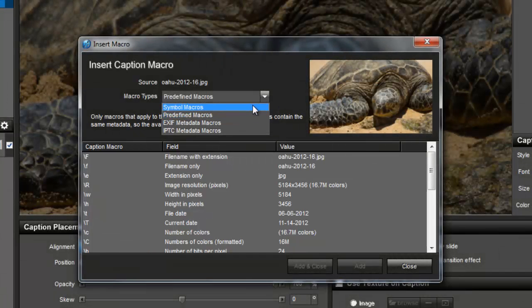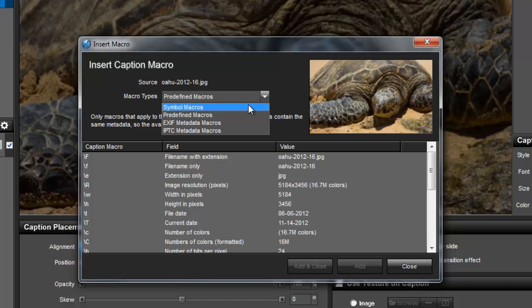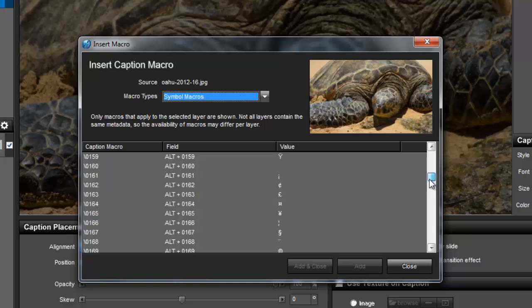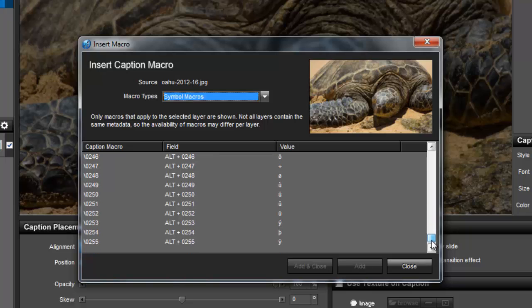Symbol macros are also quite popular. These come in handy when adding captions that feature a copyright notice, foreign currency values, or letters using an umlaut or tilde.